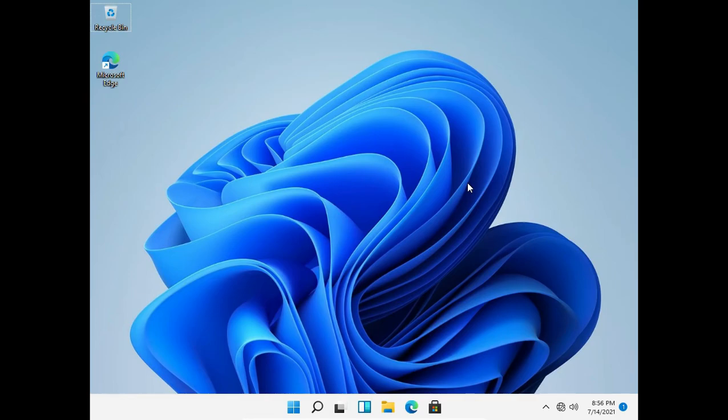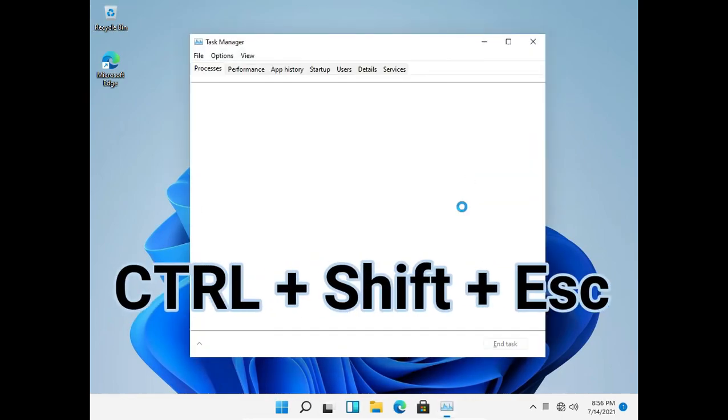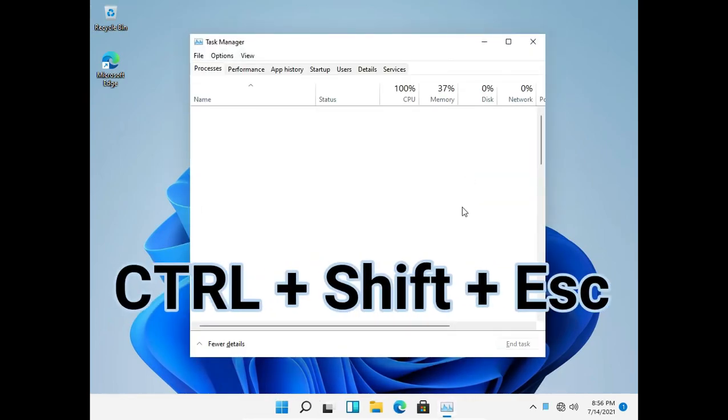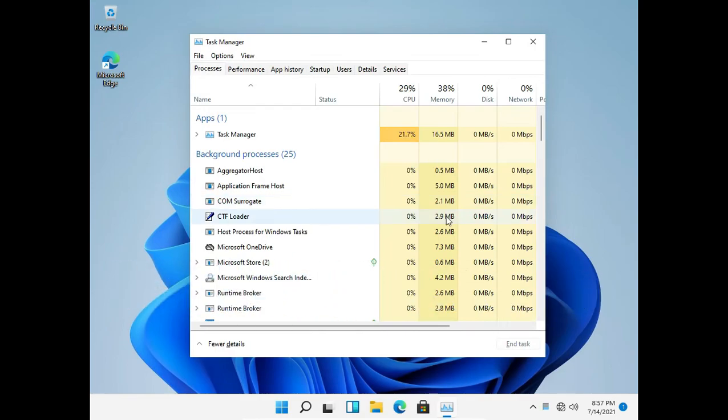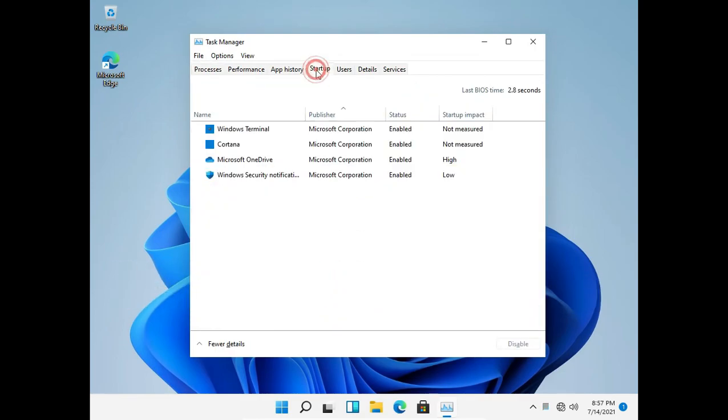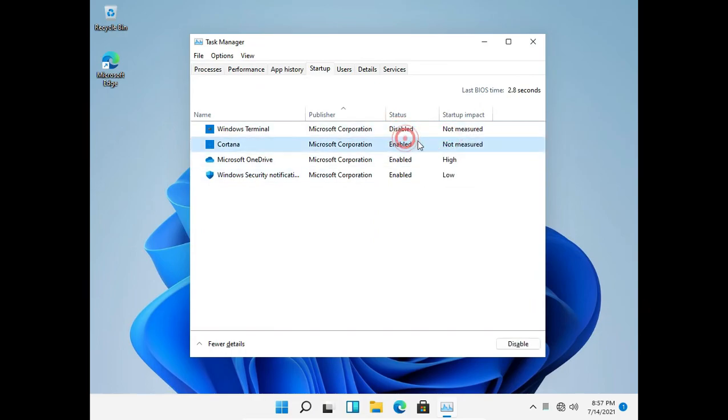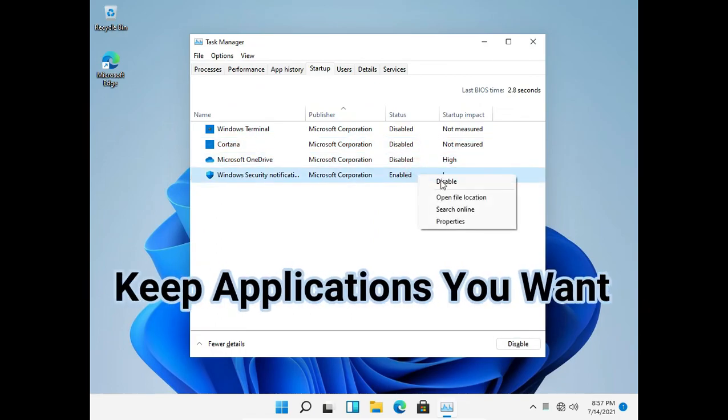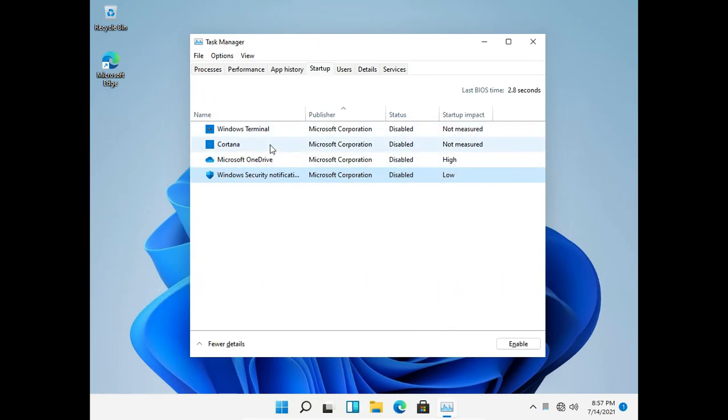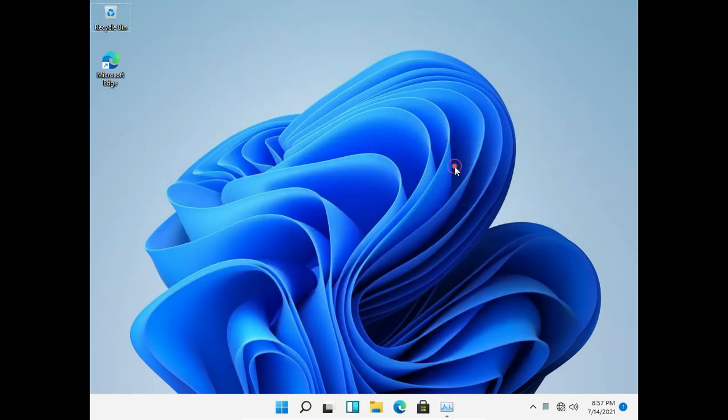Press Ctrl+Shift+Escape to open up task manager, then go to the startup tab. In here you can disable every unnecessary application from the startup. It will decrease the boot time and will increase performance.